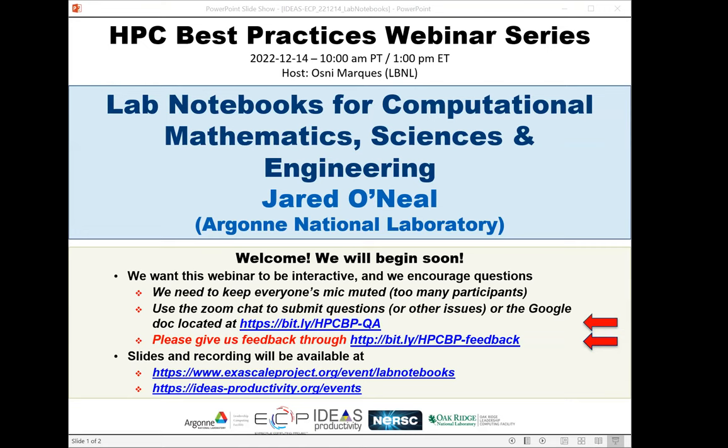We have issued more than 180 tickets for today's webinar. All attendees have been muted upon entry. We'll be receiving questions through the Zoom chat and also the Google Doc. We have asked Jared to have breaks during his presentation so he can respond to the questions.